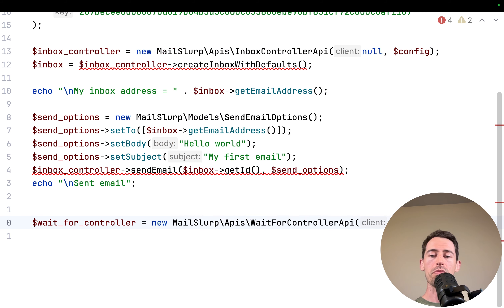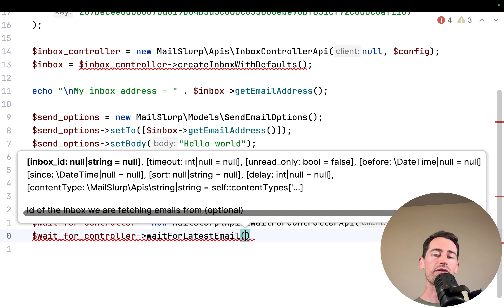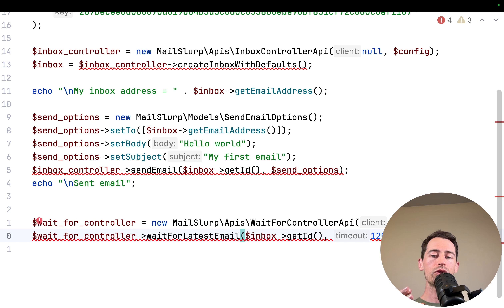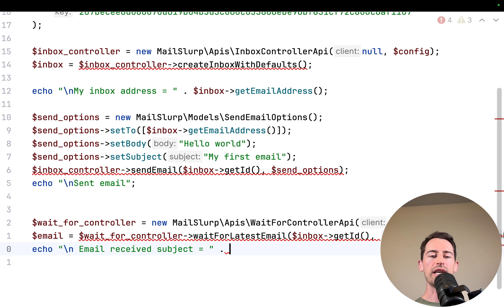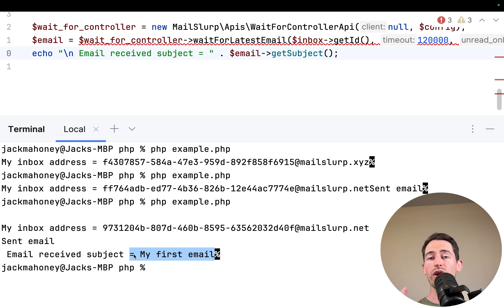We configure the WaitForController with null for the first parameter and config for the second. We call waitForLatestEmail with a timeout of 120,000 milliseconds — two minutes — and specify only unread emails. We assign the result to an email variable and echo the received subject. Running the code: it creates, sends, and receives the email. Look how quick that was — within seconds!